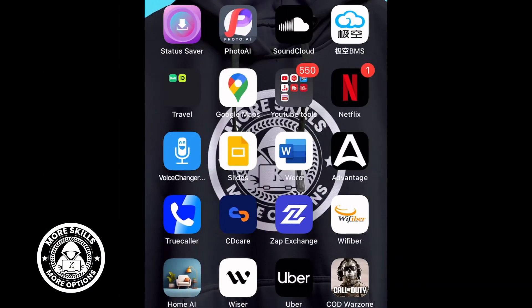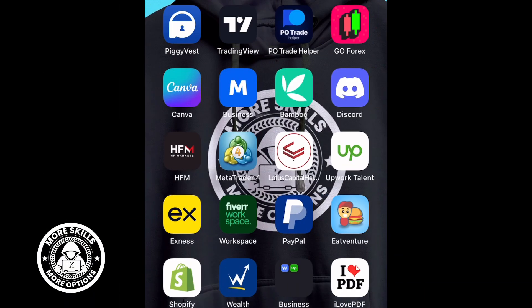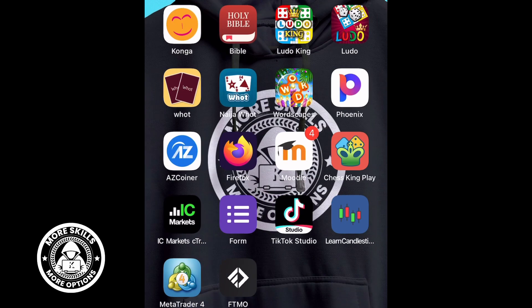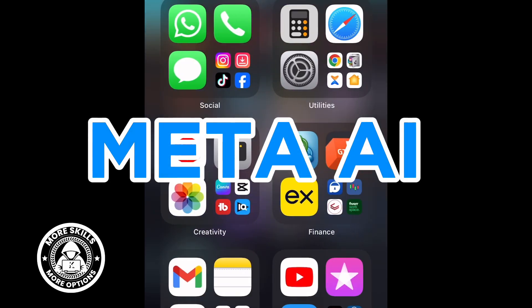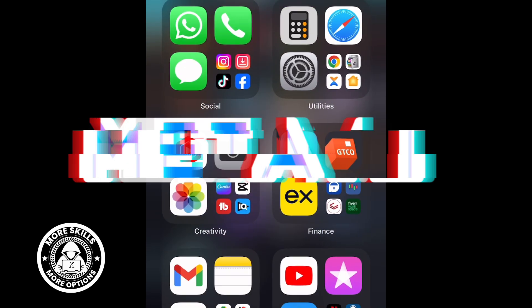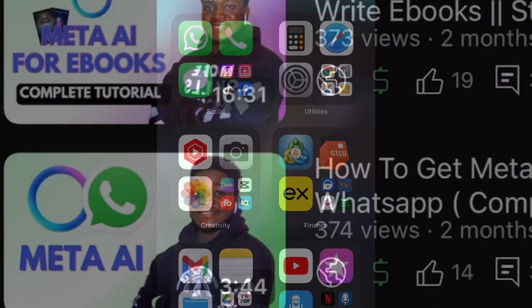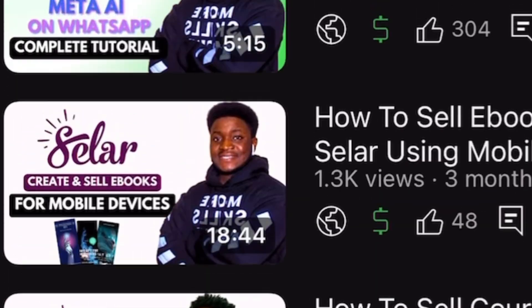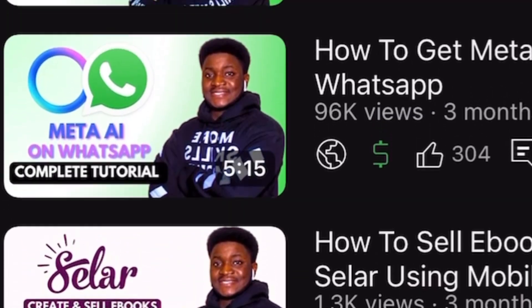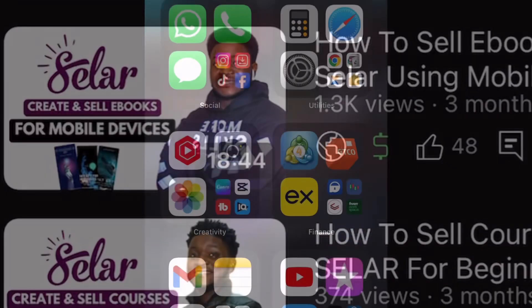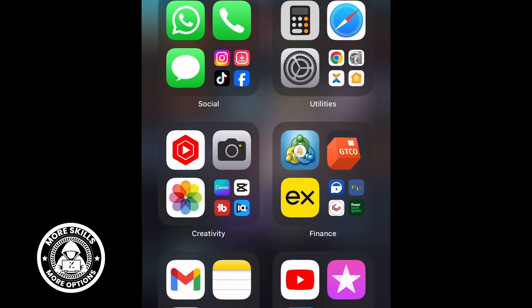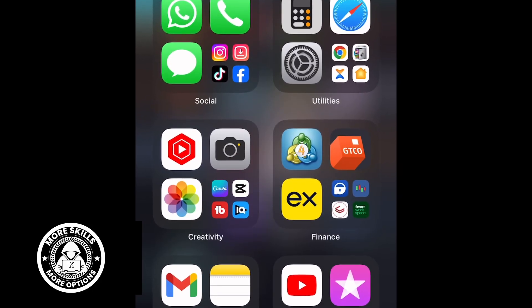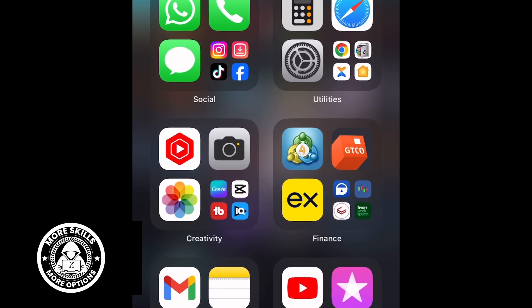Hello, lovely YouTube family, and welcome to another highly informative video. Today's video is going to be based on using Meta AI on your WhatsApp account. Recently I've been having several questions on this particular topic, as a whole lot of you have not seen Meta AI on your WhatsApp account.